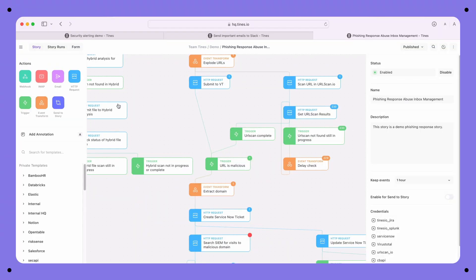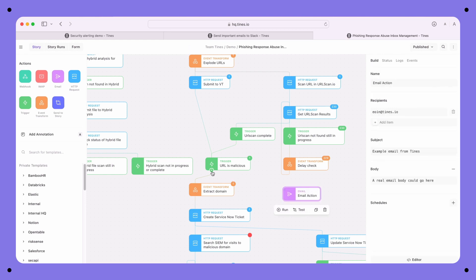To use Tynes, you do not need to be a developer. All you need to know is which action to use. And you can probably guess that to send emails, I need to use the email action. I'm going to drag an email action onto the storyboard and drop it somewhere around URL is malicious.